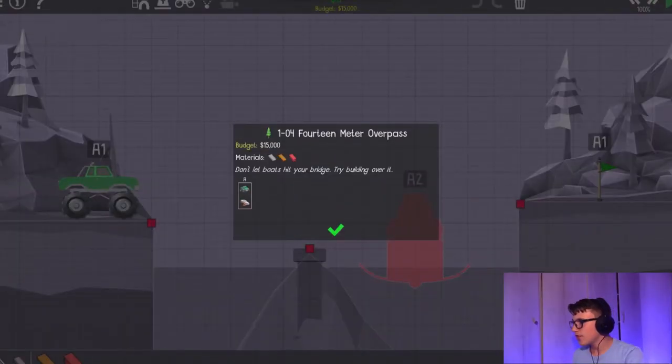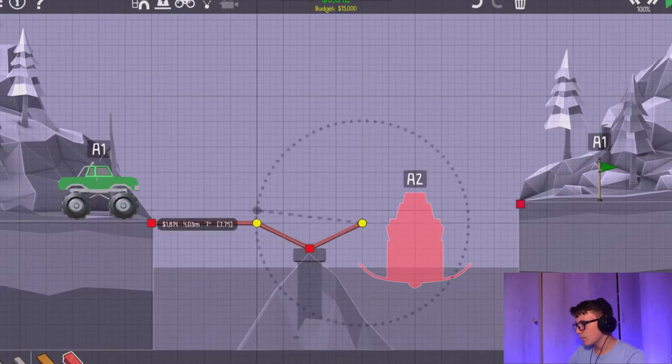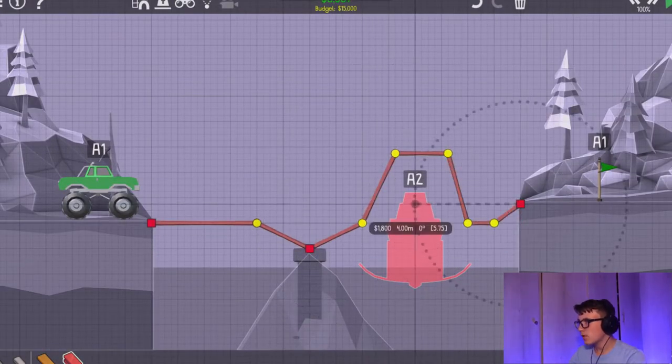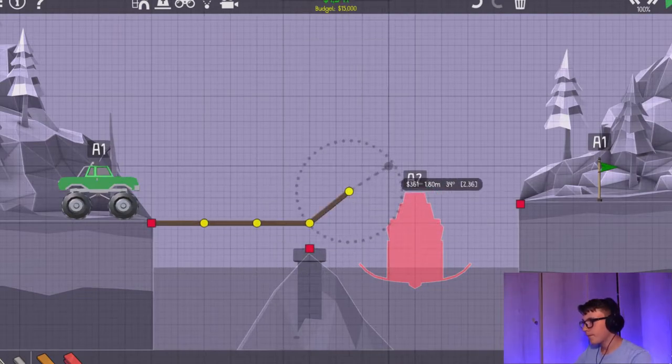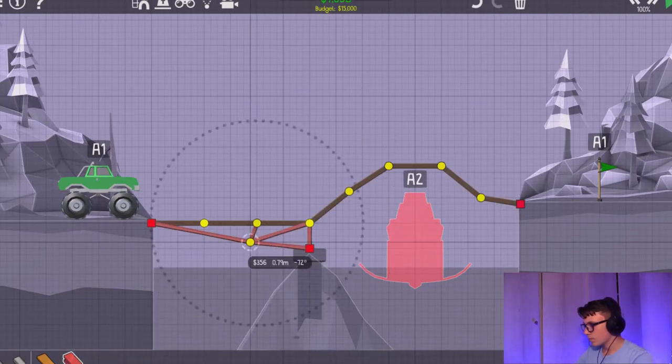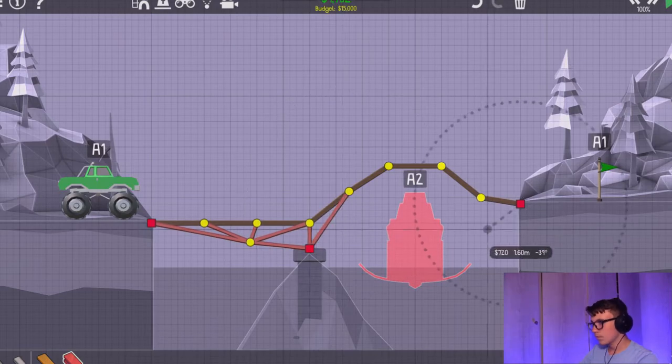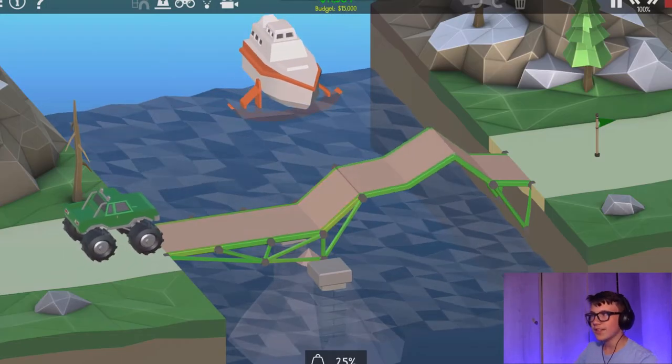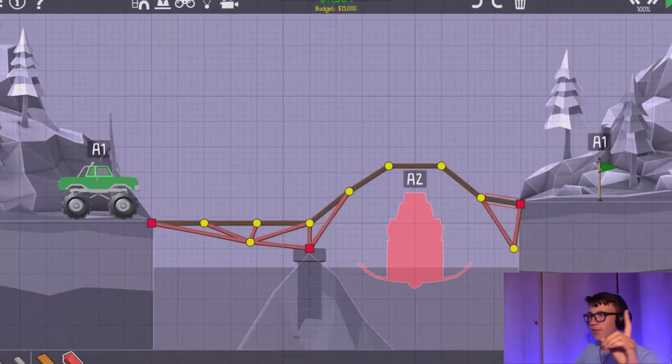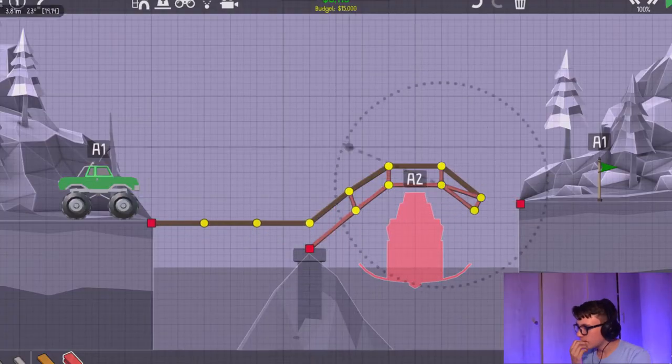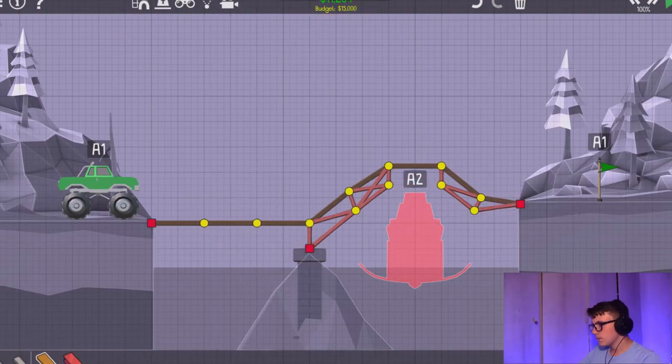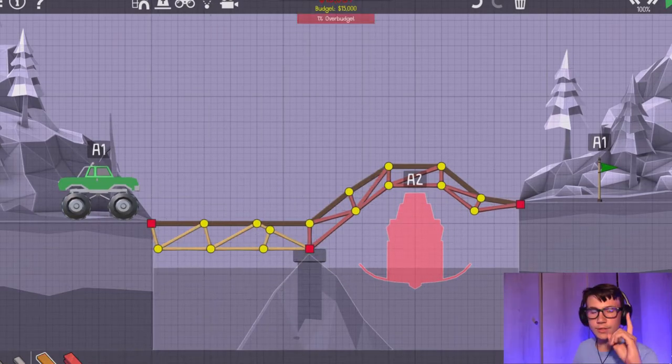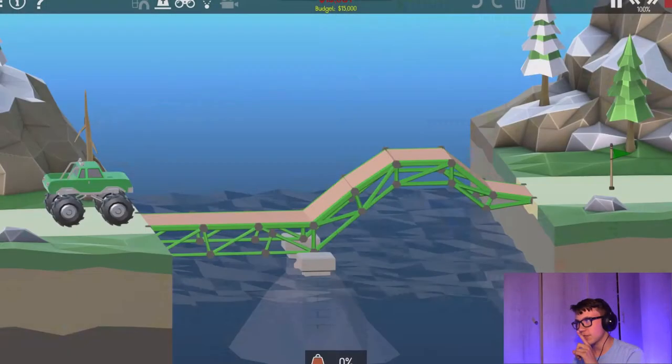Alright, so... 14 meter overpulse. Let's see if we can do this. Okay, I think this will work. I don't think that will work. So this should work by my estimations. I'm sorry.